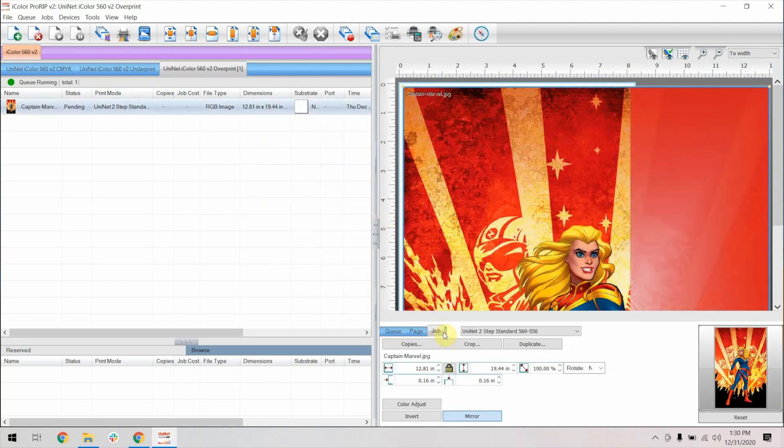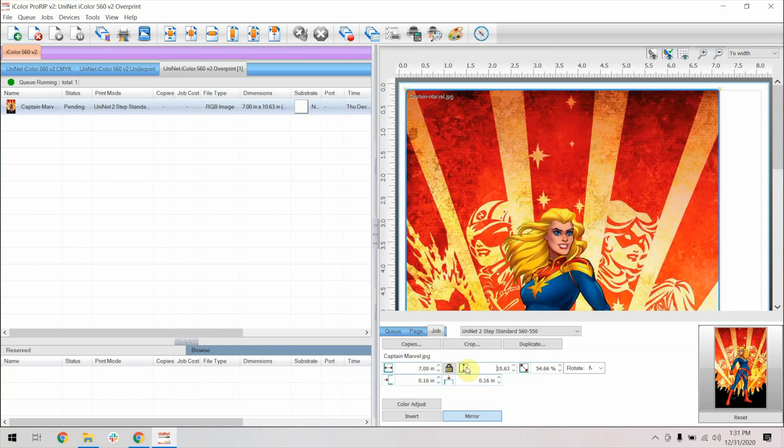Under the Job tab, change the size of the image here. Make sure the lock is active to keep the ratio consistent.